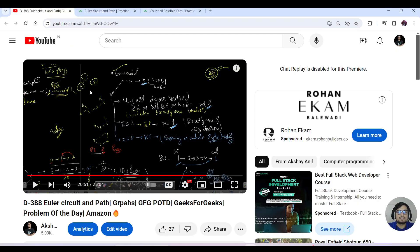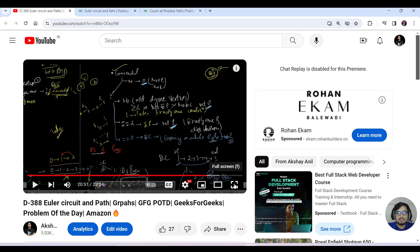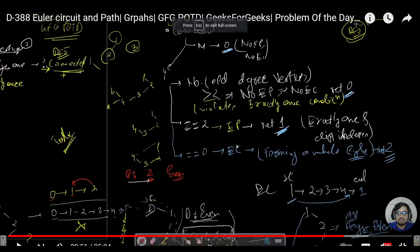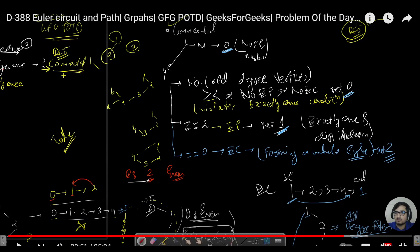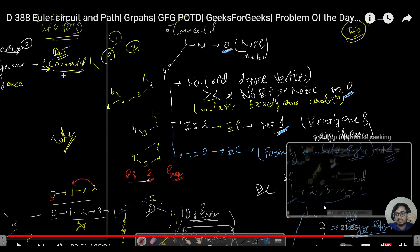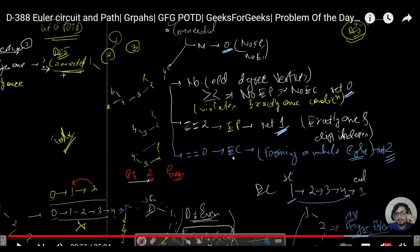We did a detailed explanation in Day 388 where I explained all the possible cases. The graph should be connected - if it's not connected, then no path or circuit would be possible. I highly recommend you go through those cases. For a Eulerian circuit, the number of odd degree vertices should be equal to zero, and that's it.